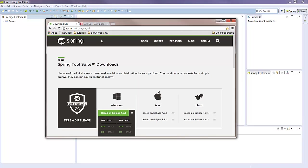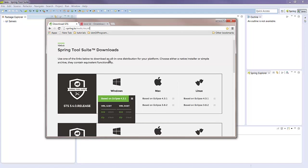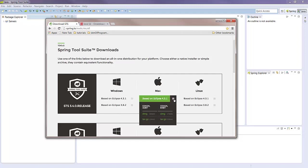Okay, so fire up a browser and go to the following address: spring.io/tools/sts/all and this is the page you should find. Currently we're at STS 3.4 release. Now depending on your operating system, click on the little menu icon here.